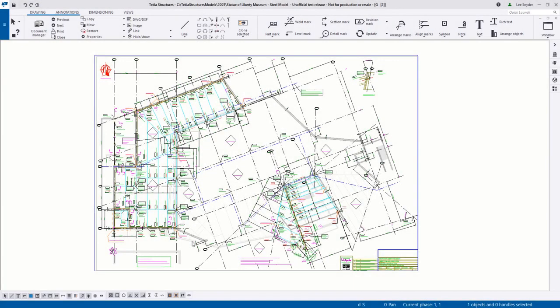Hello, and welcome to this presentation. My name is Lee Snyder, the product manager for the Steel Segment here at Trimble, and today I want to introduce a new feature that's available in Tekla Structures version 2021.